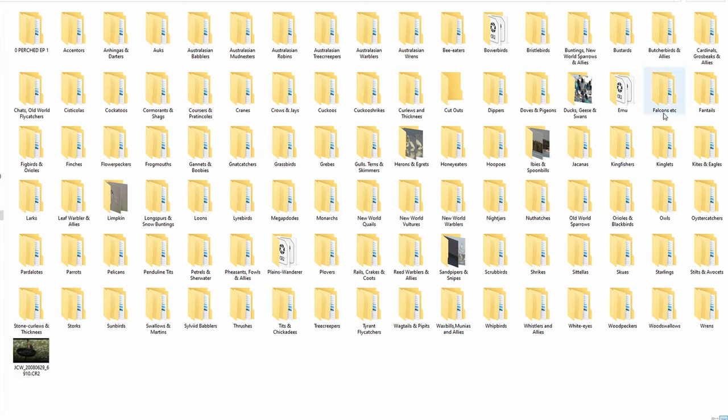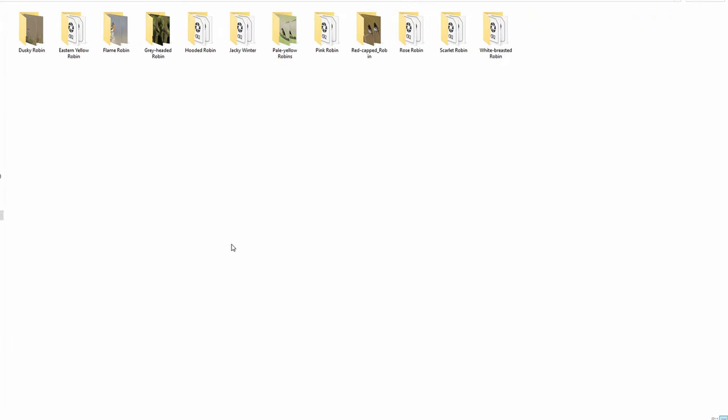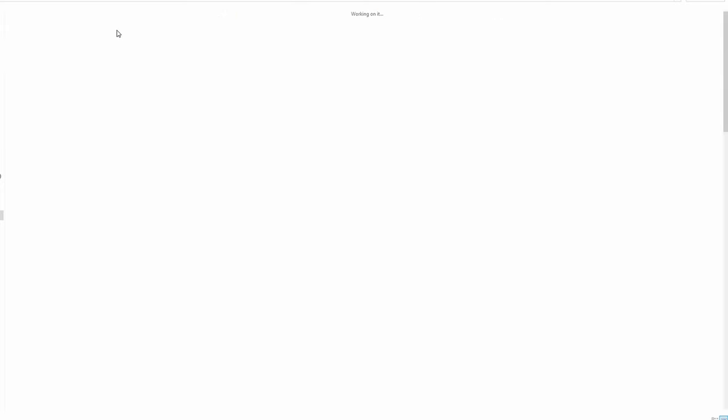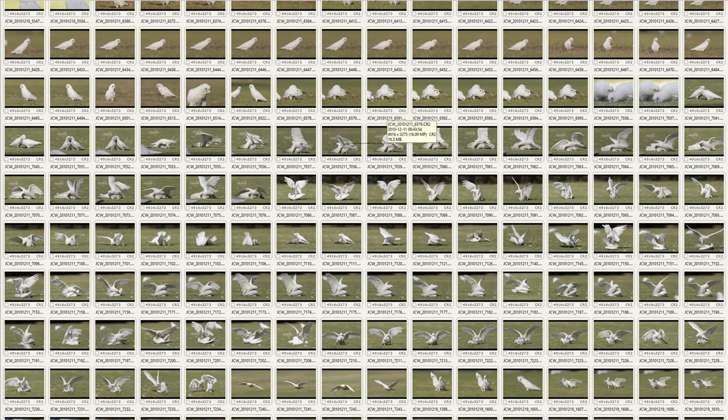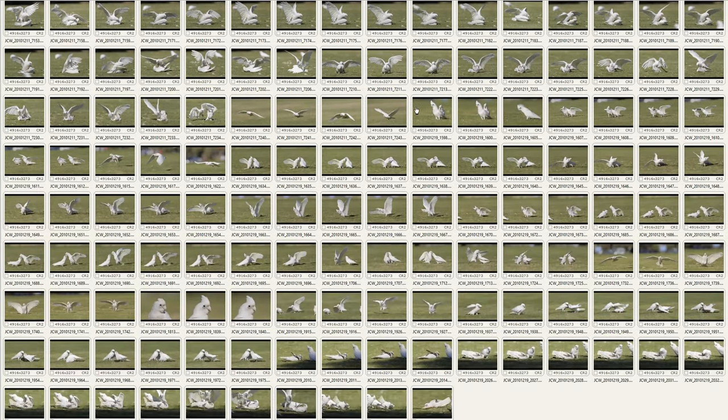I have one main folder that has all the families that are photographed in it. If I click on a certain family, it has all the species in that family. If I click on a species, it will either have all the files of that species, or another folder with each of the individual subspecies photographed. This also helps me identify if I've accumulated too many files of a certain species and need to delete the worst ones.